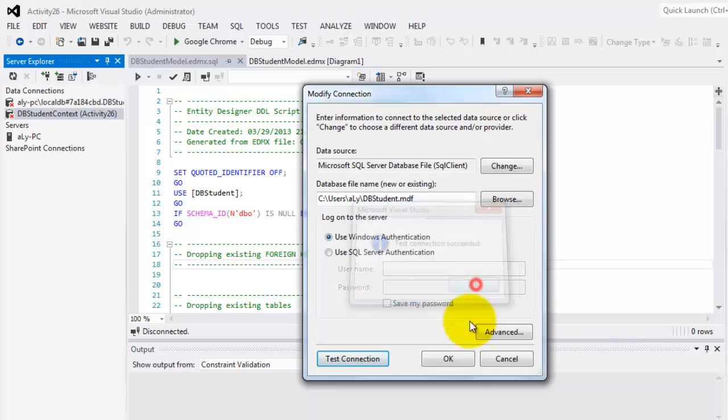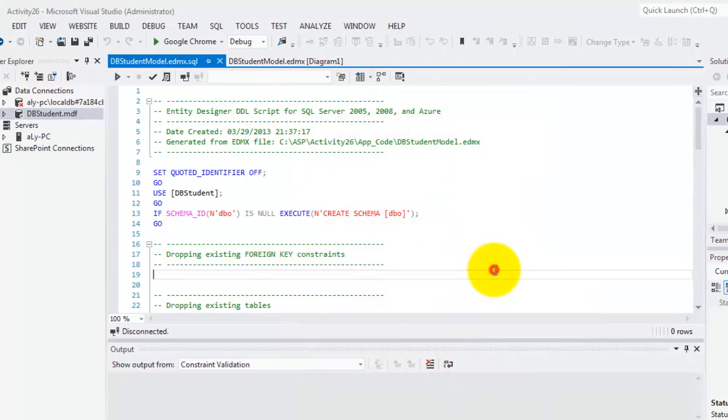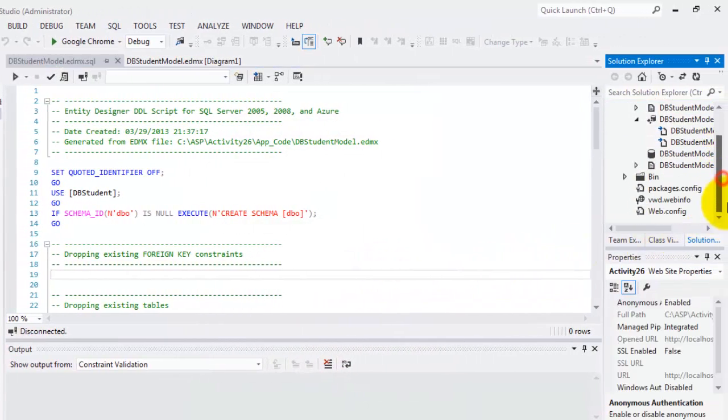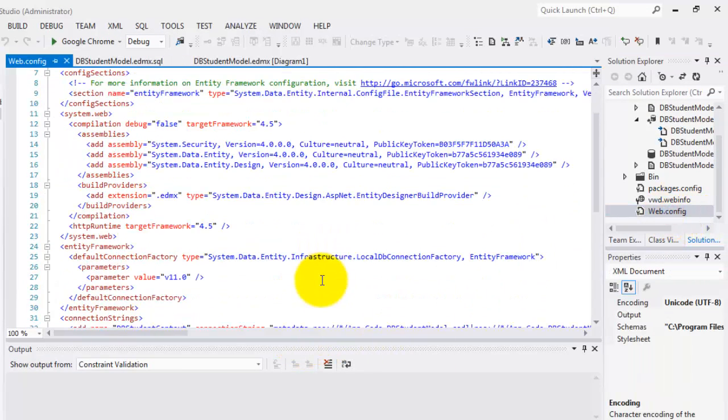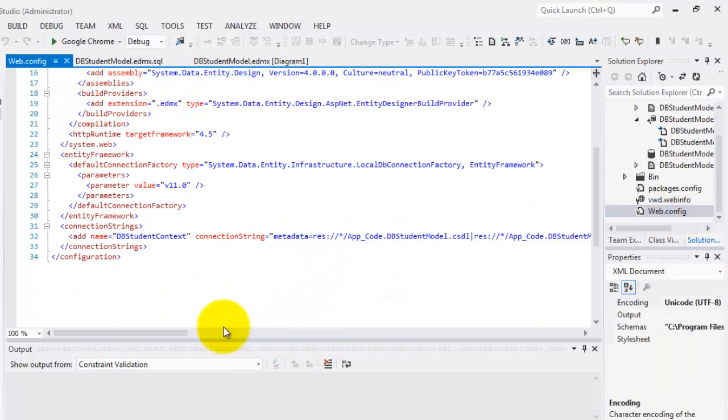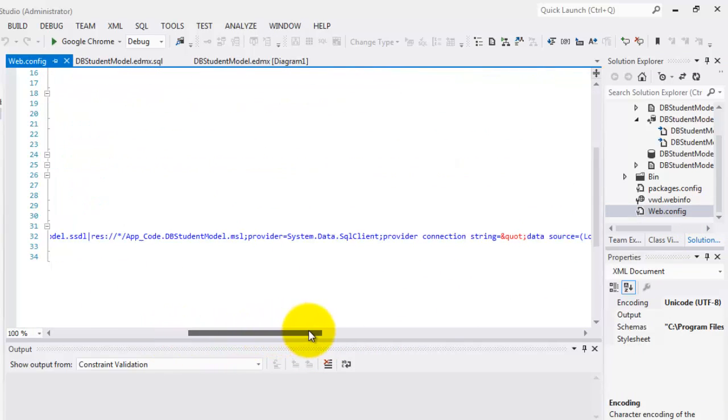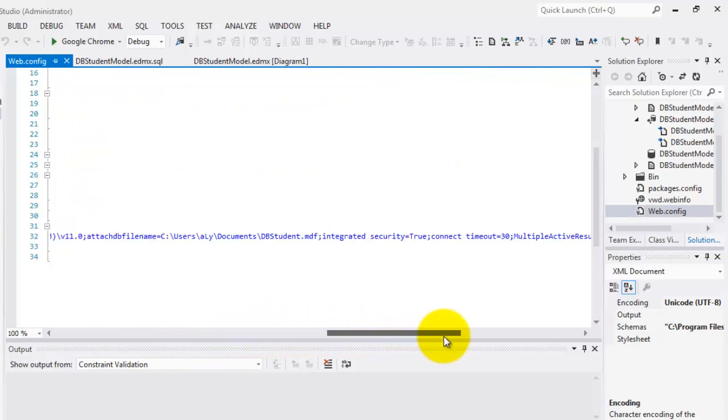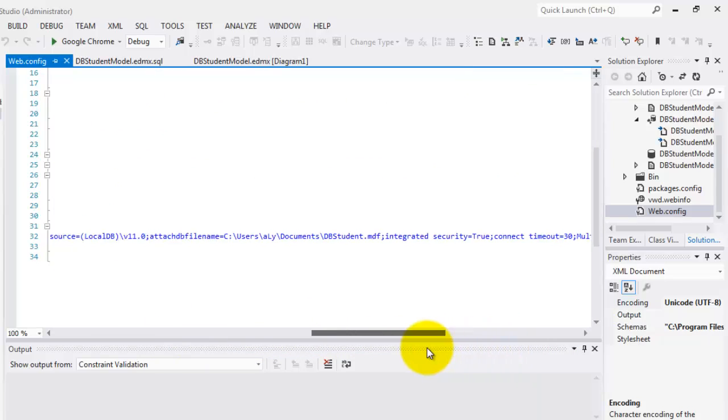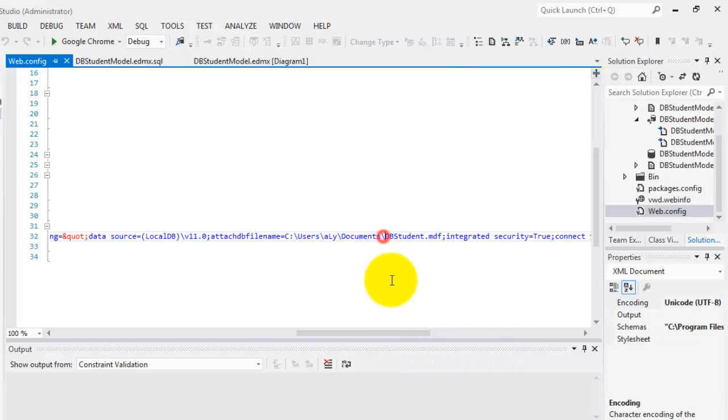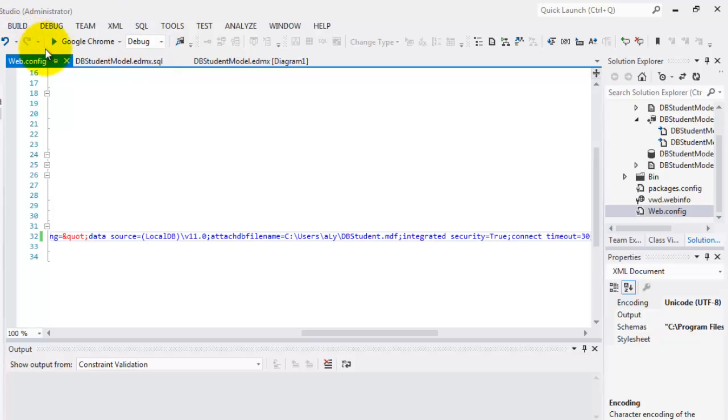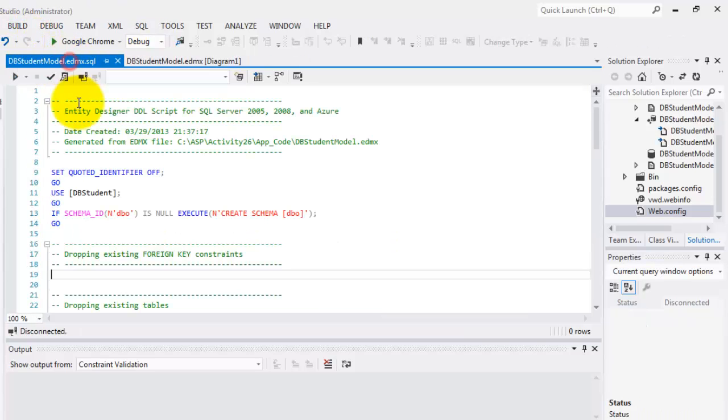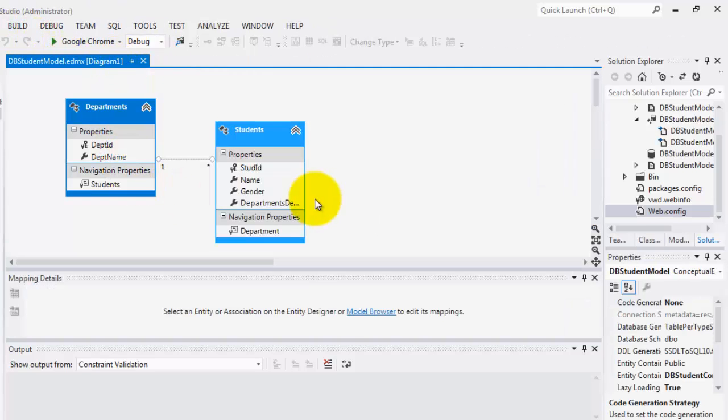Here we have to modify the connection of db.student.context to this db.student.mdf. Test connection. Okay. Click okay. And the second thing is our web config. We have to go to our connection string and make sure that the path of our database here is the same as in our new database. That's it. Control S.